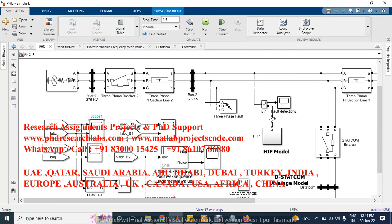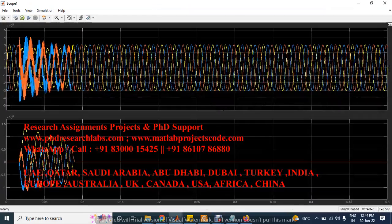Here we can check the high impedance fault signal response. This shows the grid voltage and grid current, and this is the duration for the high impedance fault.